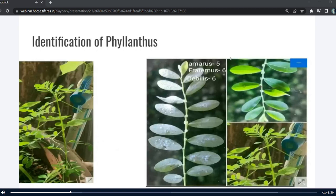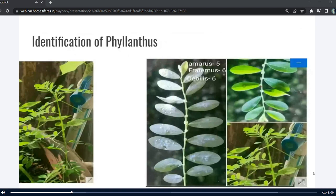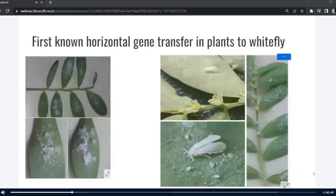It is not only the caterpillar — one of the collaborators from RG College was also growing Philanthus plants and trying to identify them. She observed a white color infection on one of her Philanthus plants, and after careful observation found that it was a whitefly infection. This was the first known horizontal gene transfer in plants to whitefly, and that is what we observed.